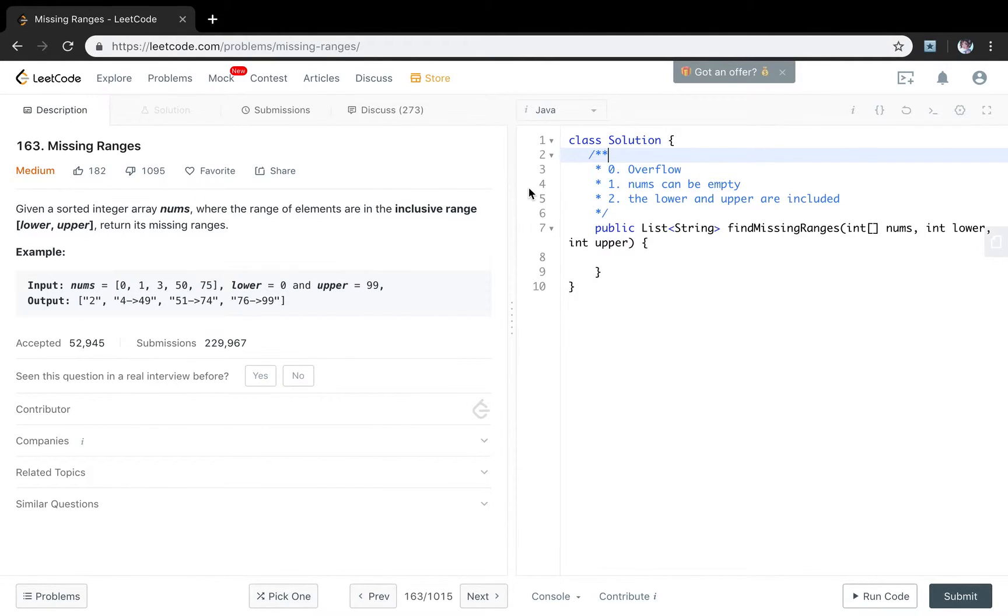Hello friends, now let's solve the missing ranges question. Let's see the statement first.